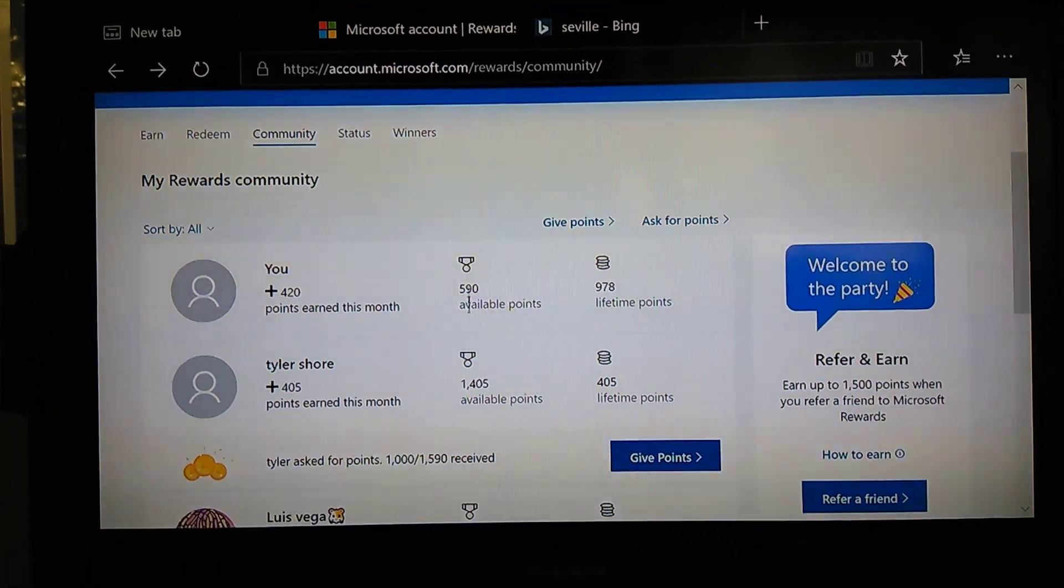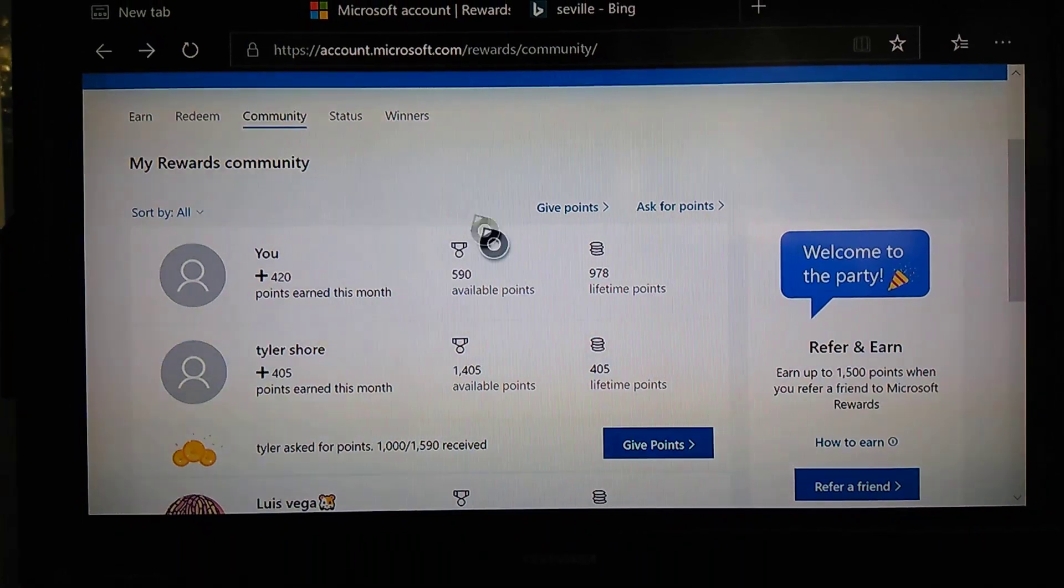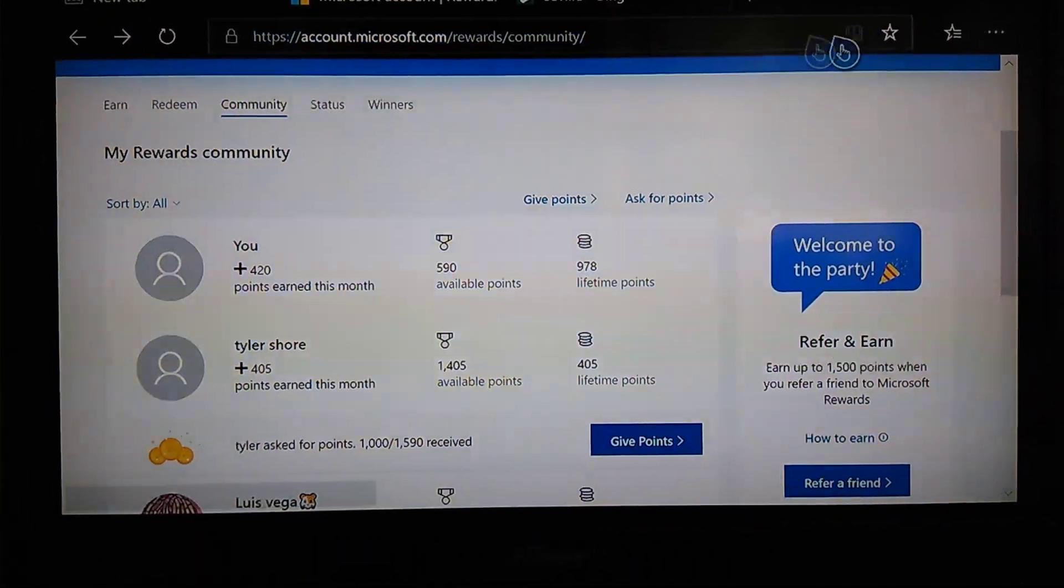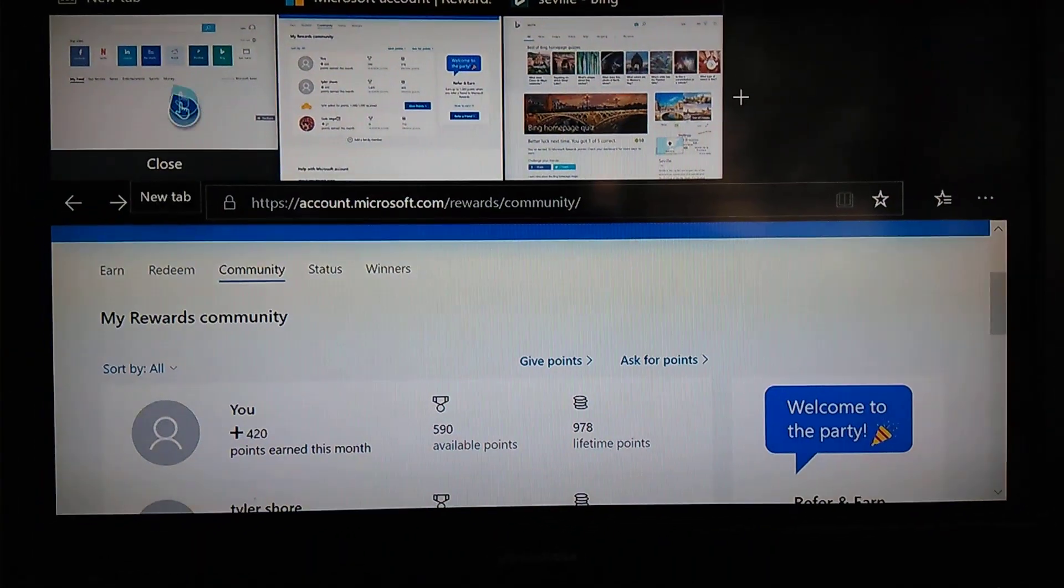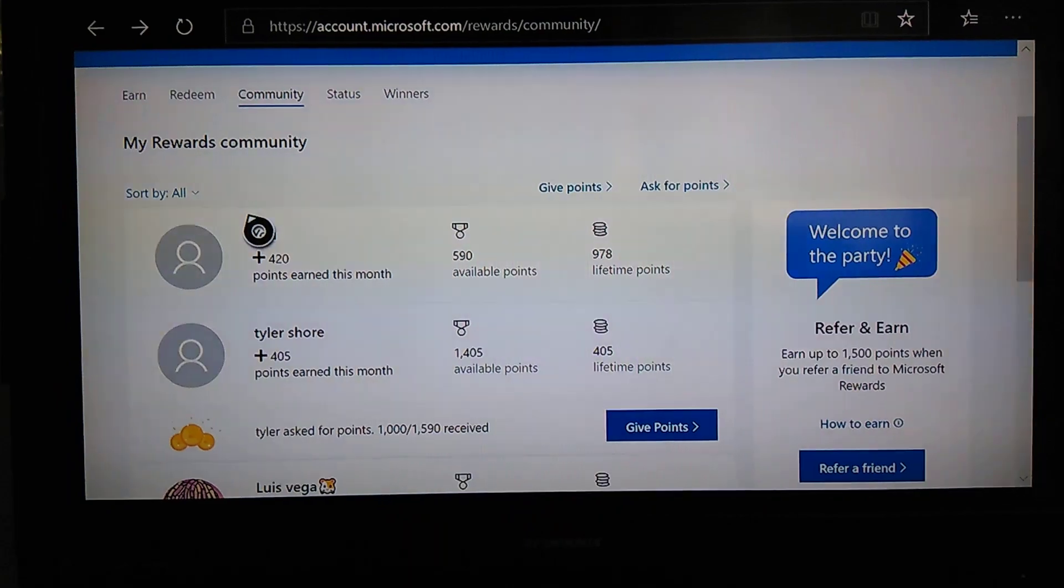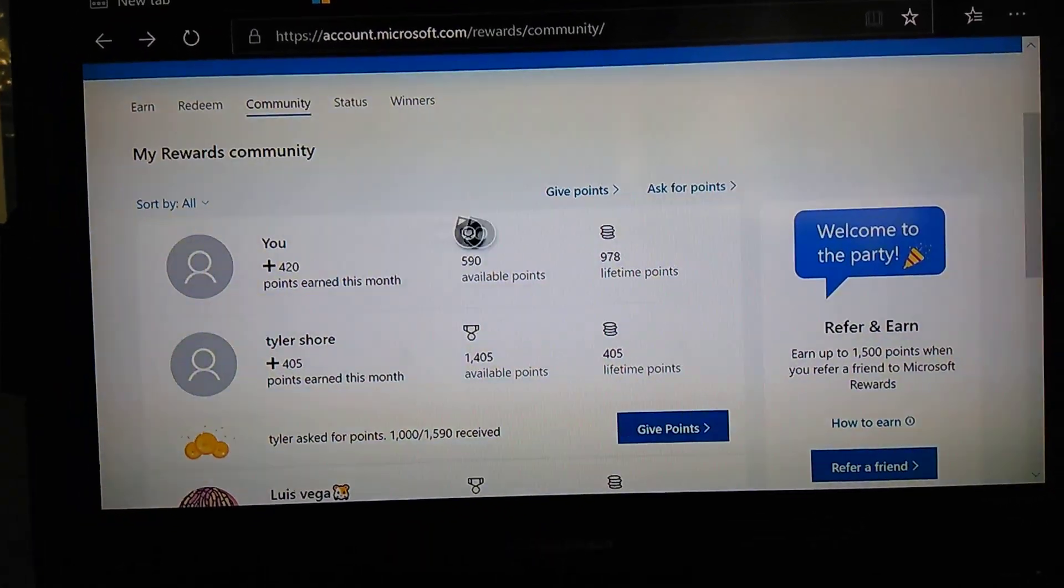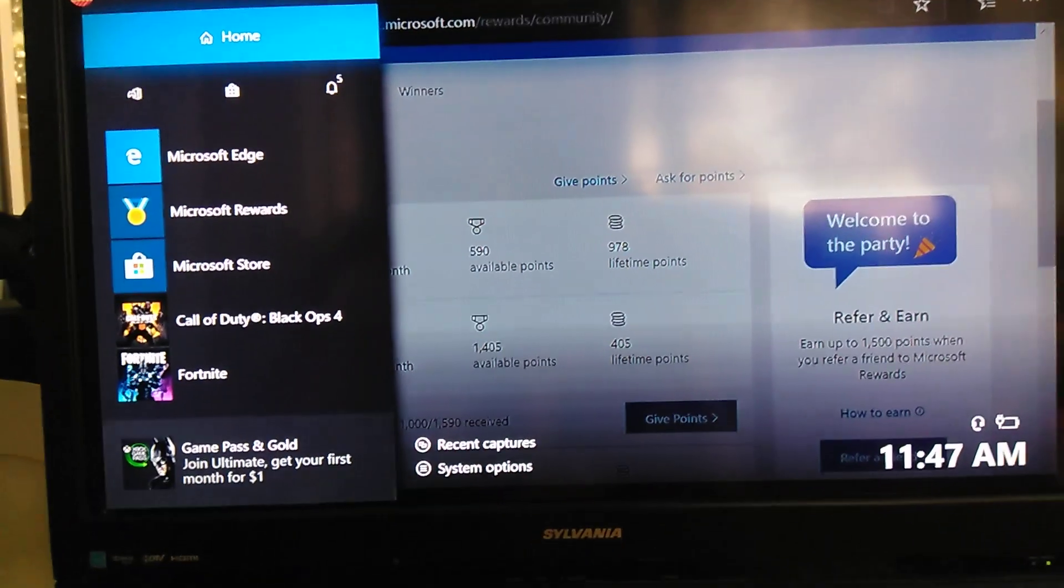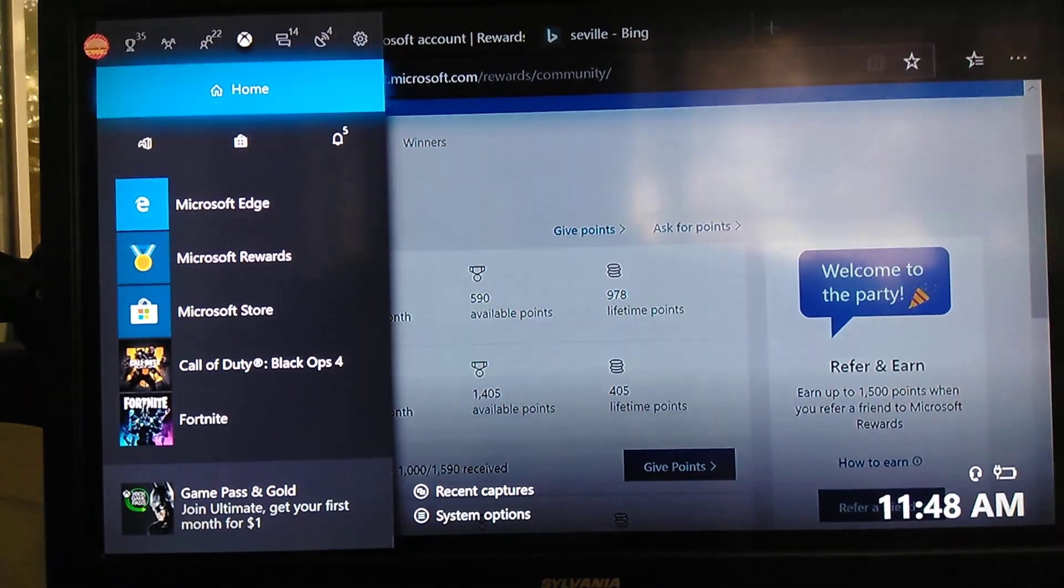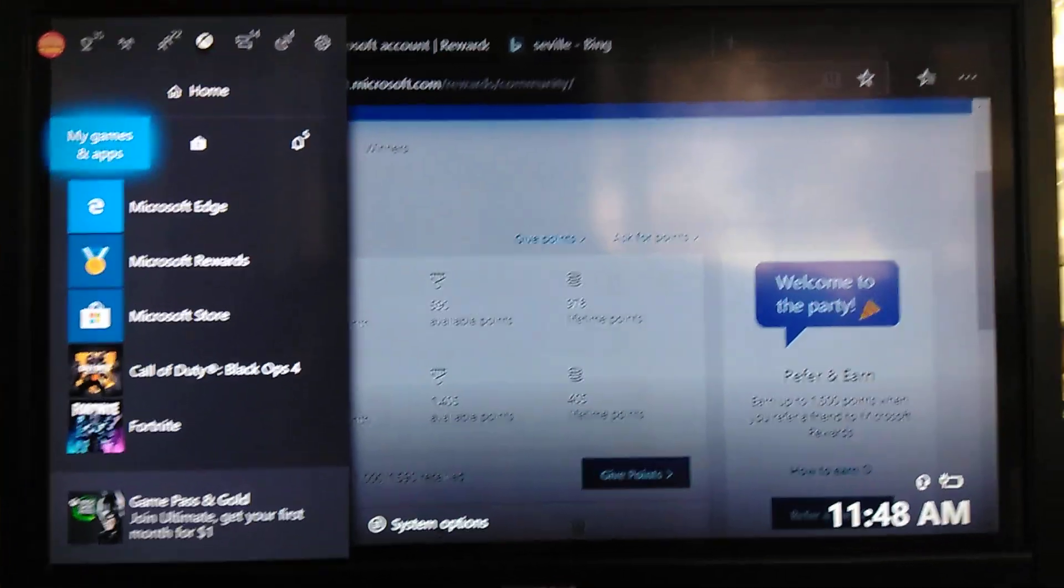As you guys can see right now, I am on Microsoft Account Rewards. You earn these points here. First of all, when you go on Xbox, this is how you're going to do it.